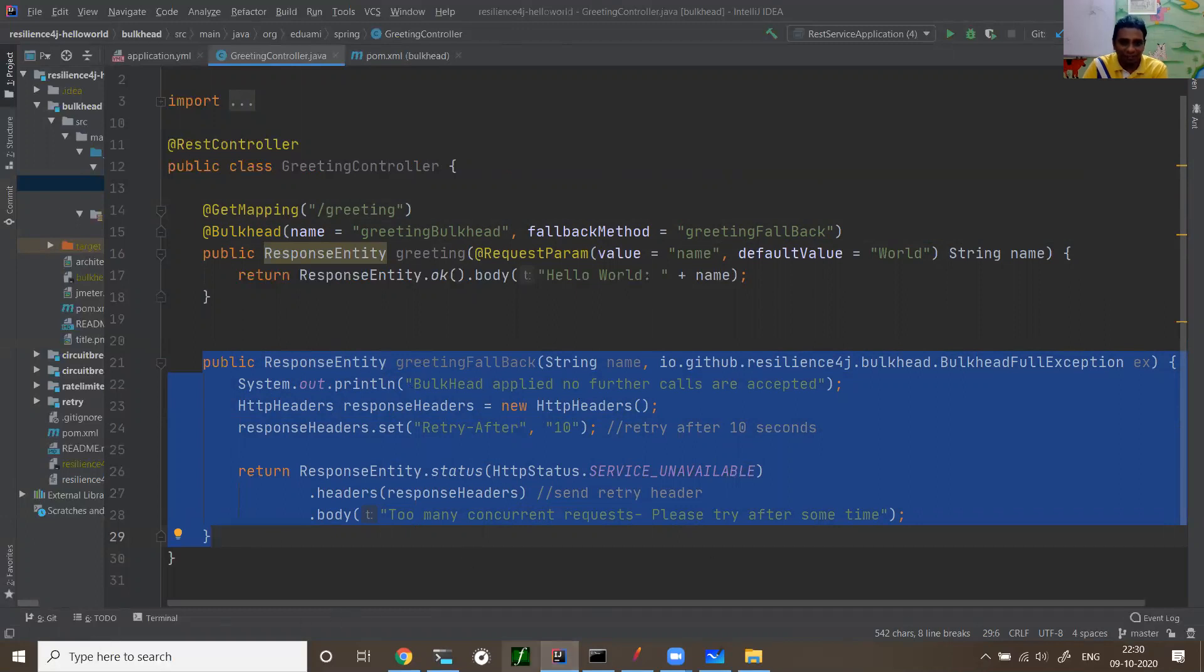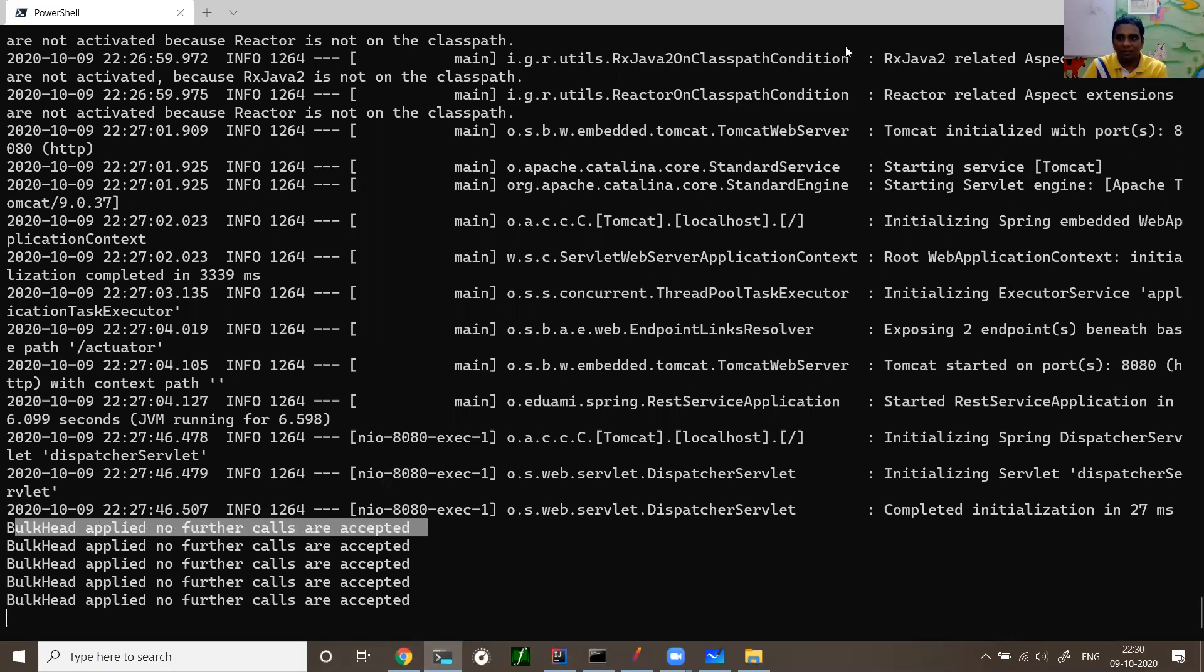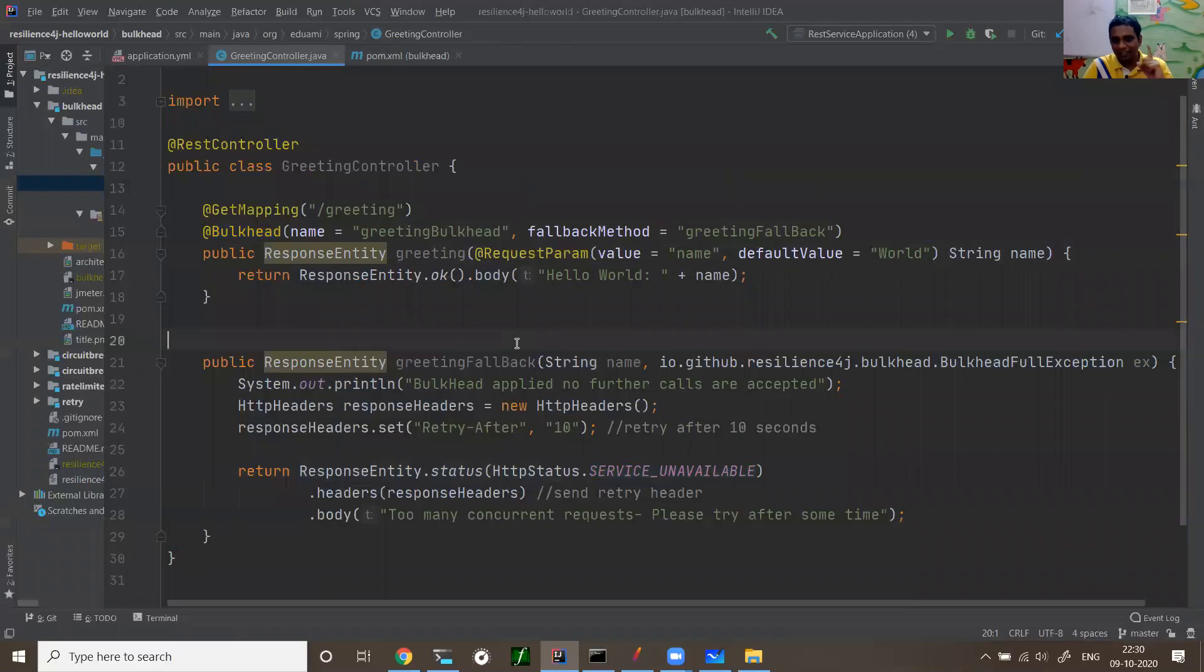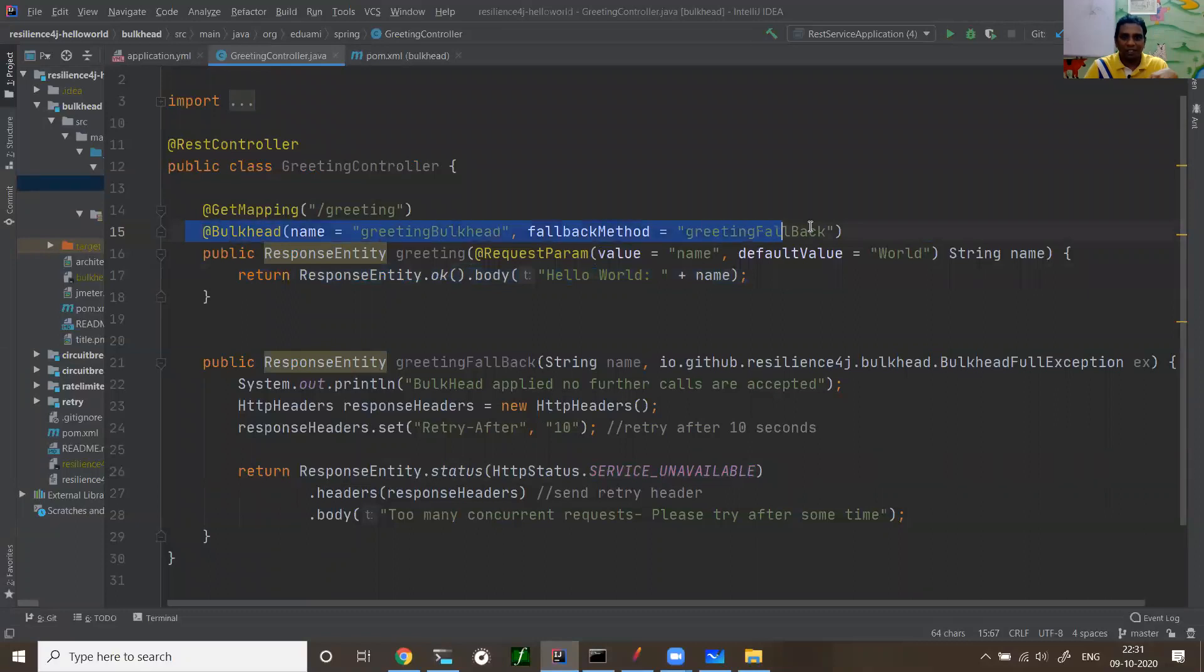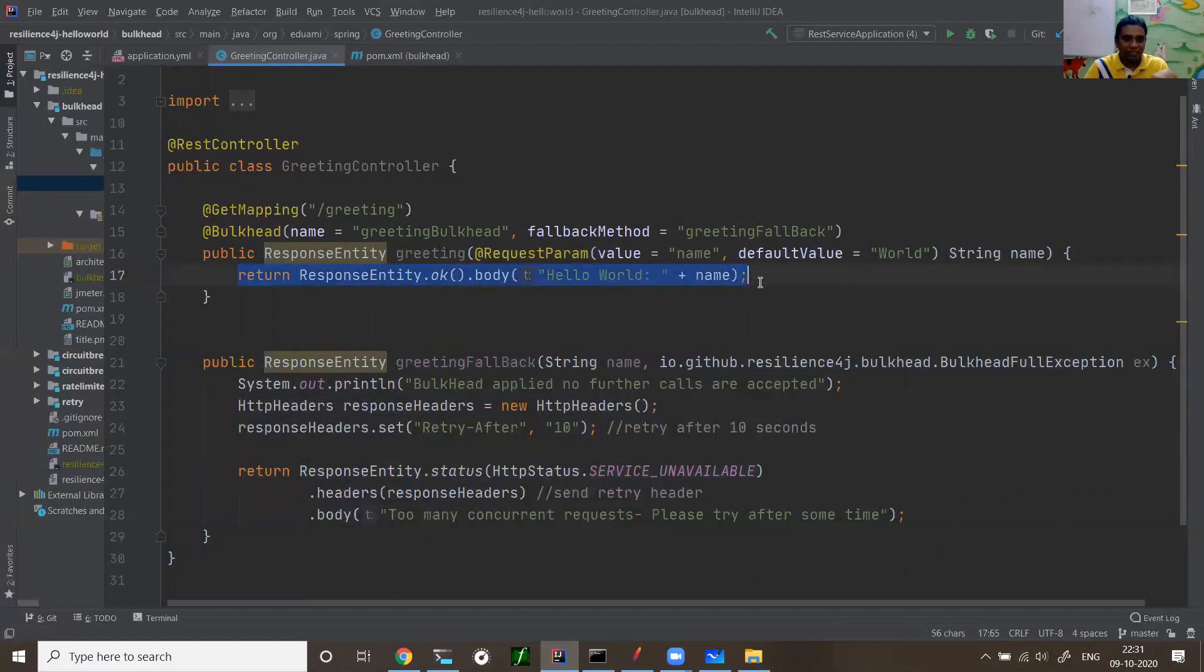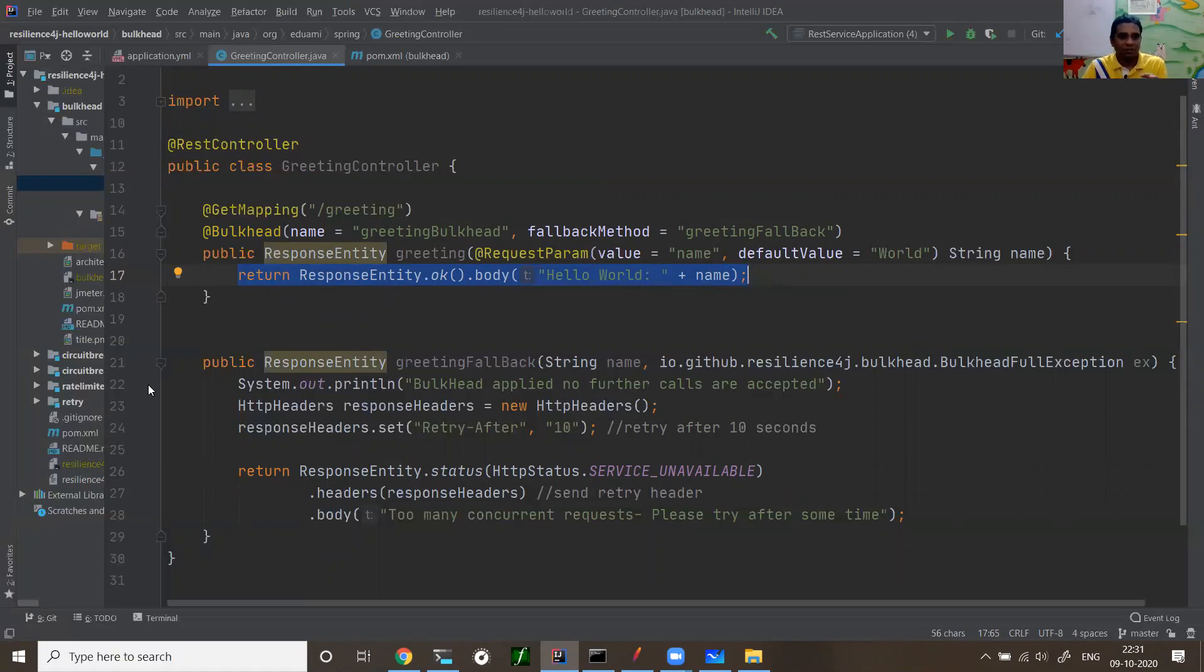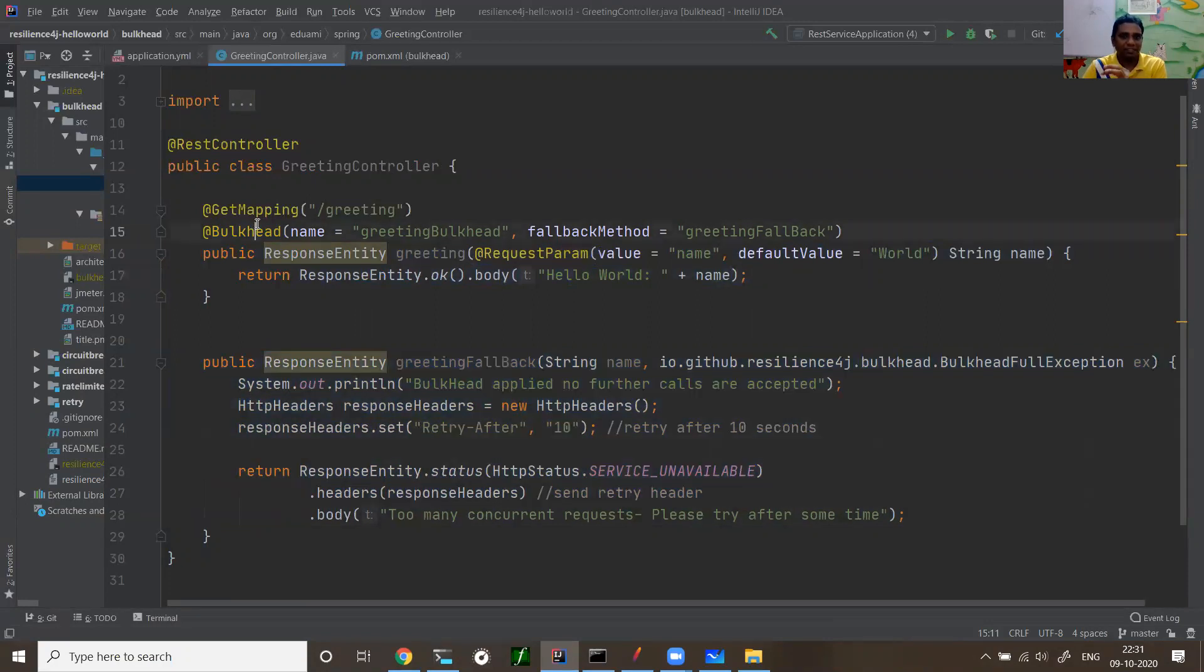When the rule failed, bulkhead rule - we said five concurrent - when a rule failed, then a fallback method is getting called. That is what you need to remember. In fallback method, you return the response code and response message. Bulkhead applied, no further calls are accepted. If you see when API rejected, it says bulkhead applied, no further calls are accepted. You need to focus on one thing here. When a rule failed, the control will not go here. The method is not invoked. When the bulkhead rule is failed, the method is not invoked. The fallback method is invoked so that your system resources are protected. Like when you're making a database call here or something, those resources are protected. This is a very beautiful pattern which you can easily achieve with the bulkhead.